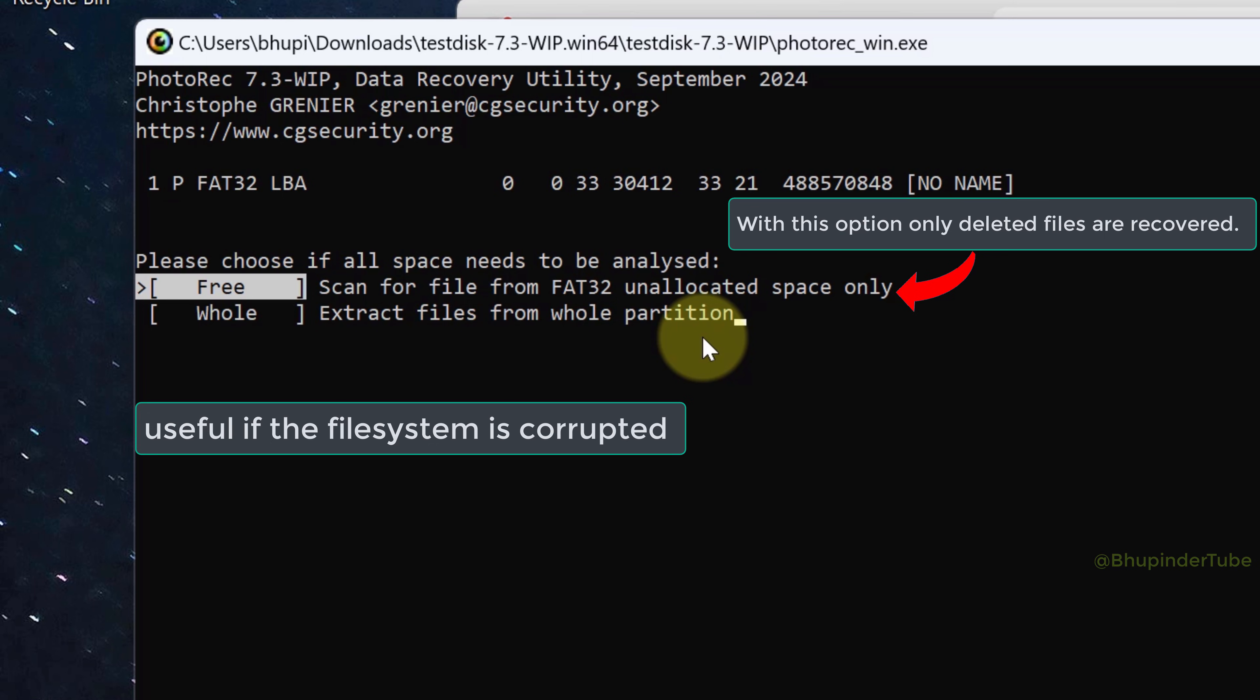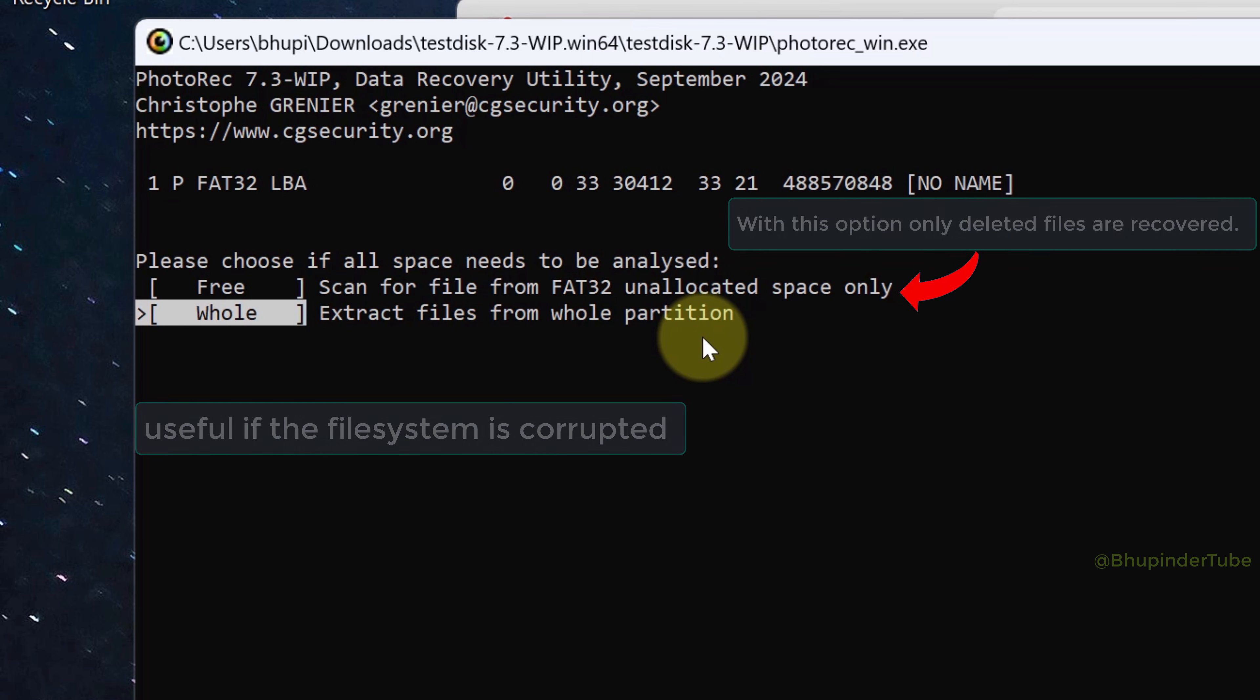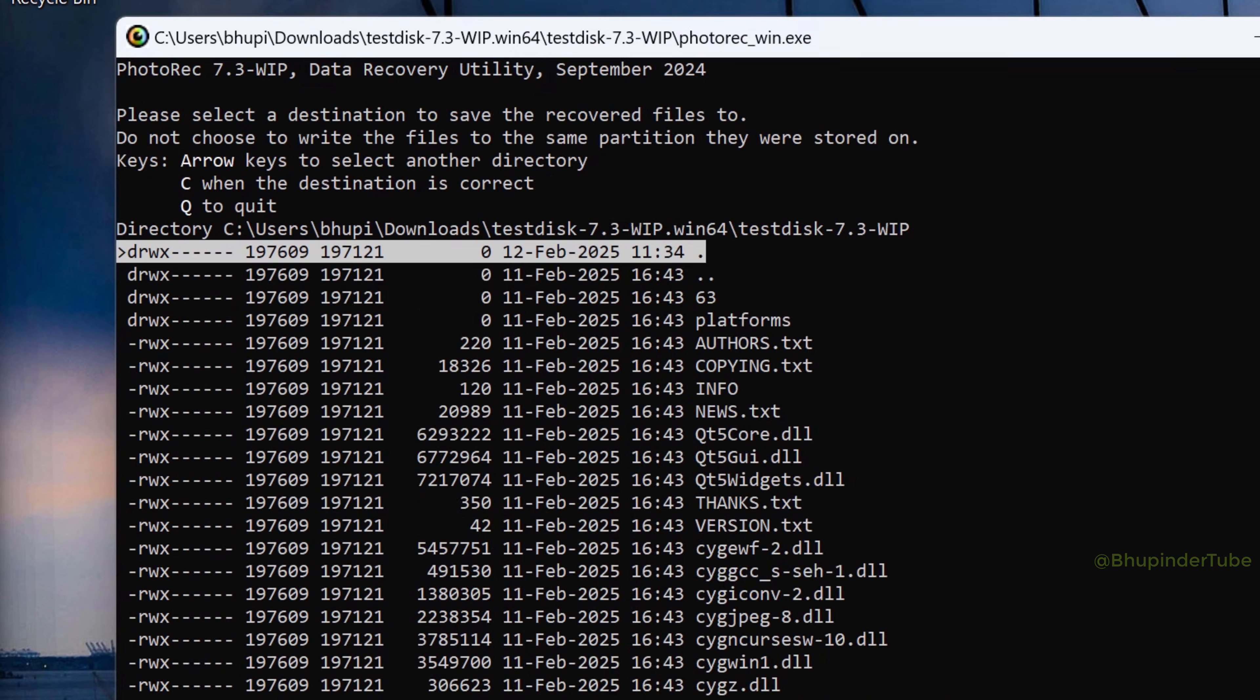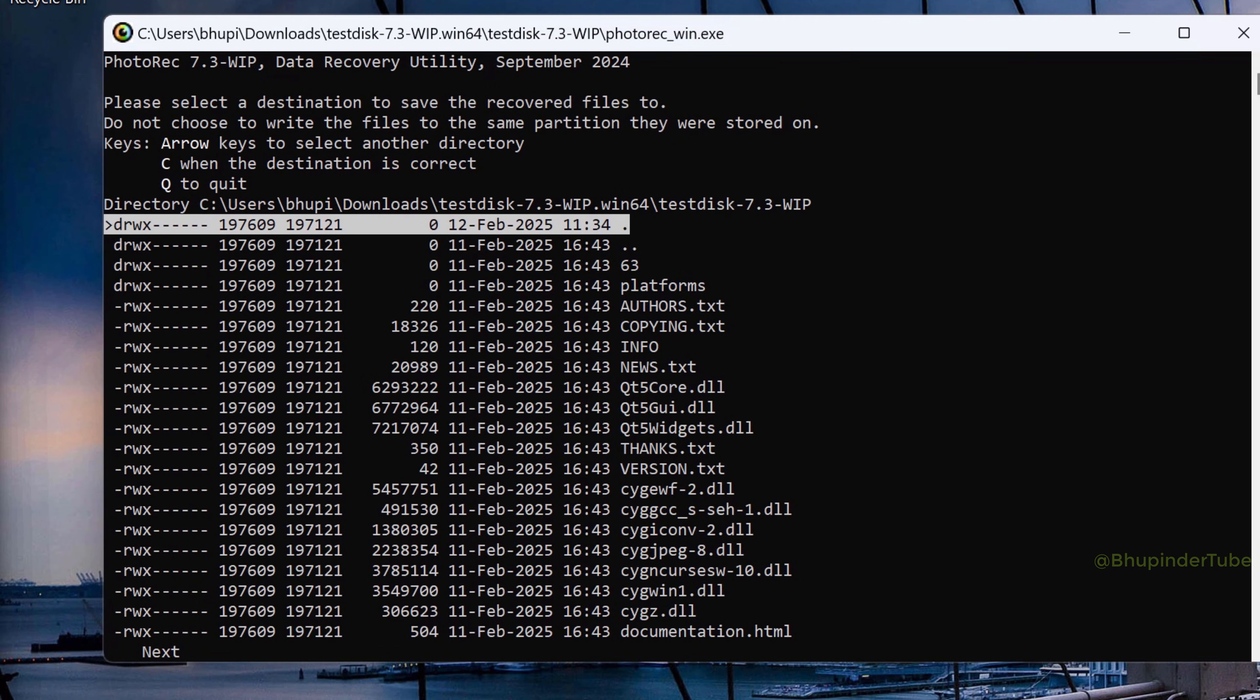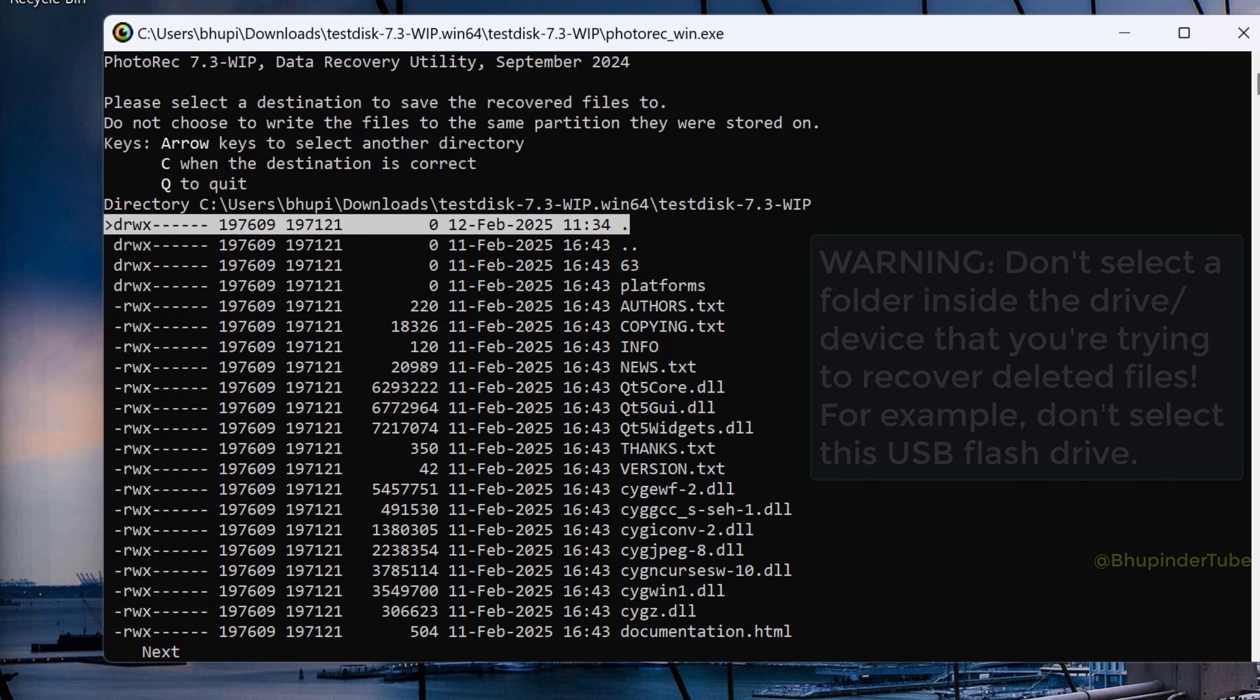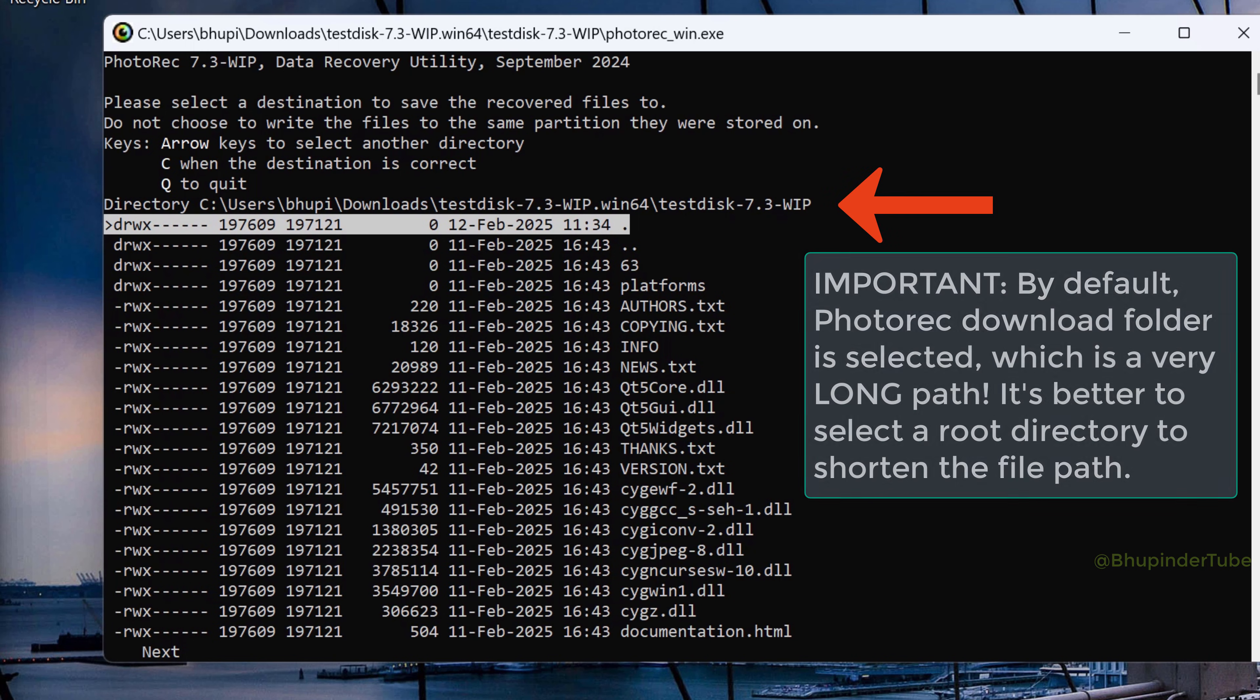Now you will need to select the folder where you want to save the recovered files. Warning: you should not select a folder inside the drive that you're trying to recover your deleted files. By default, PhotoRec folder is selected.